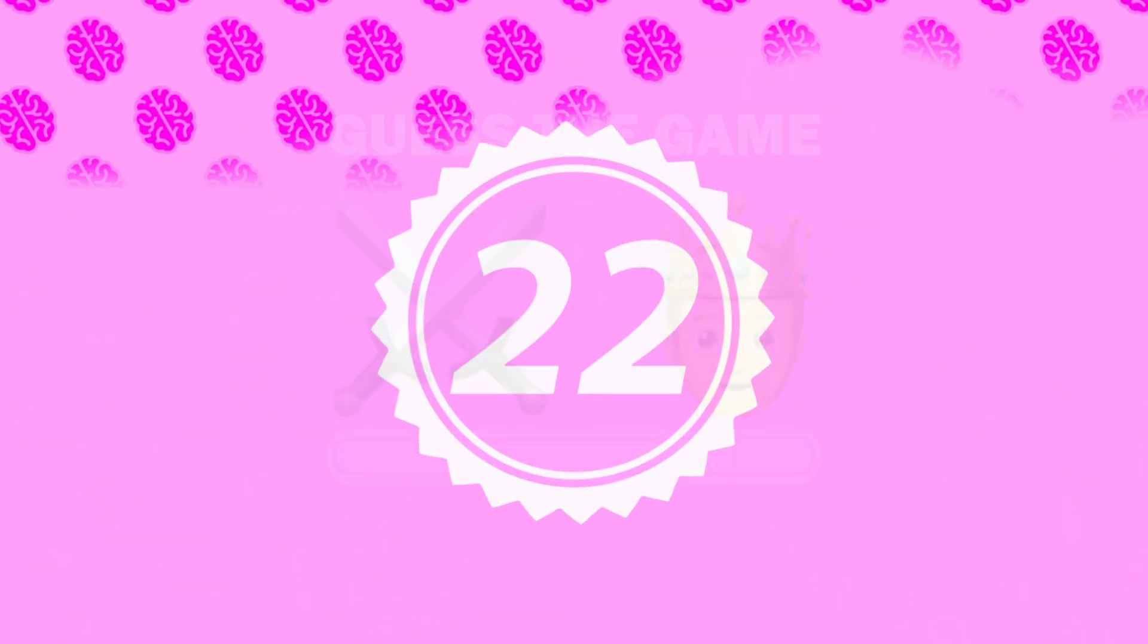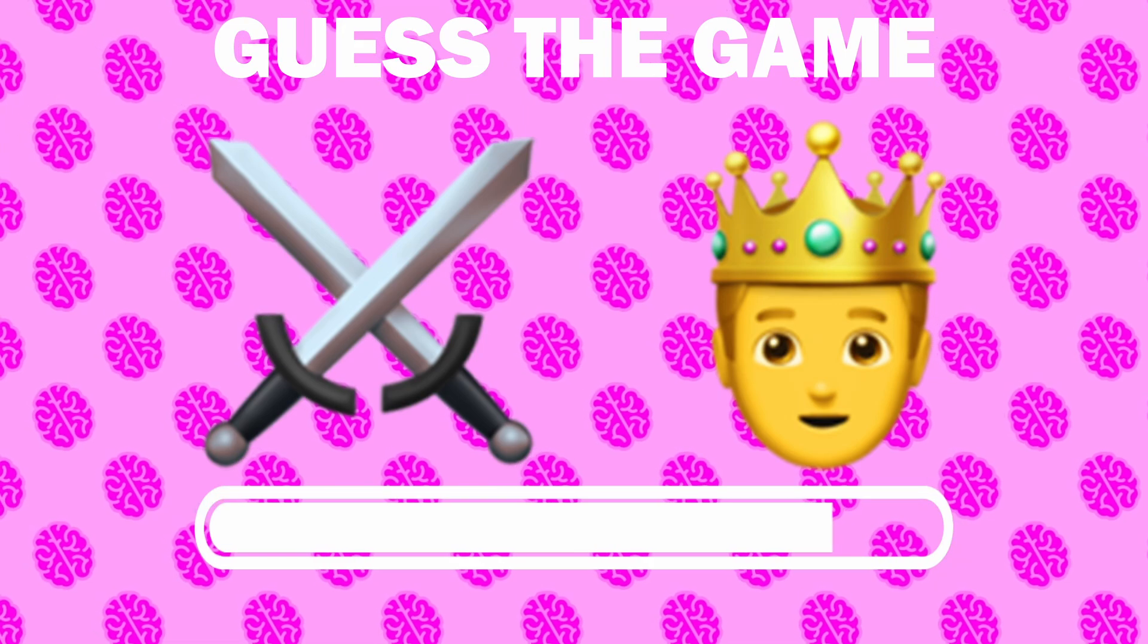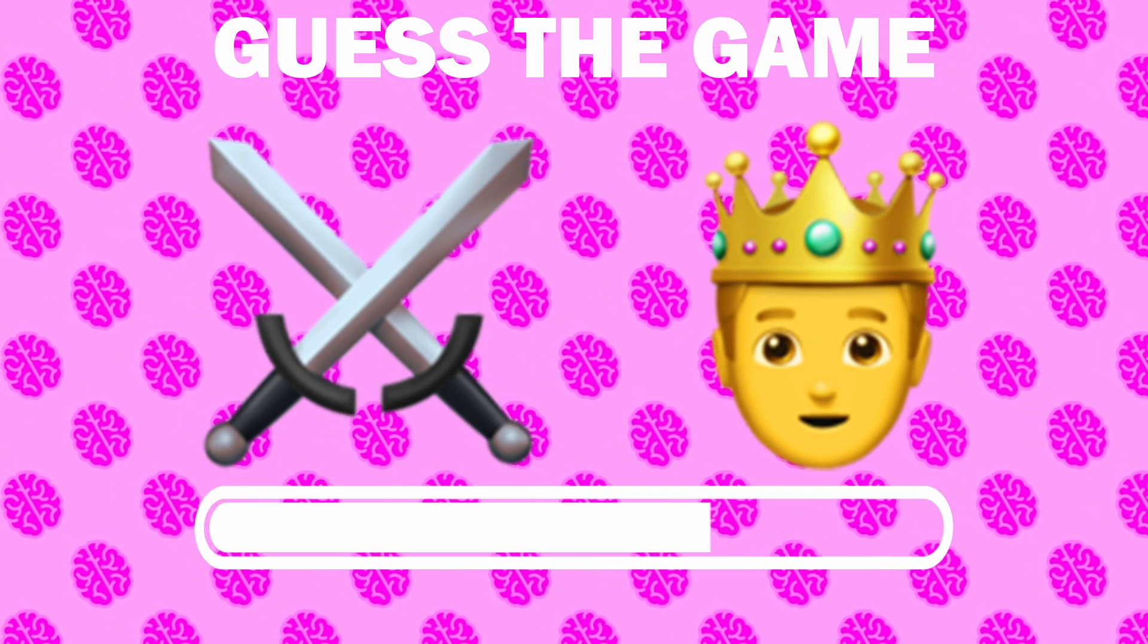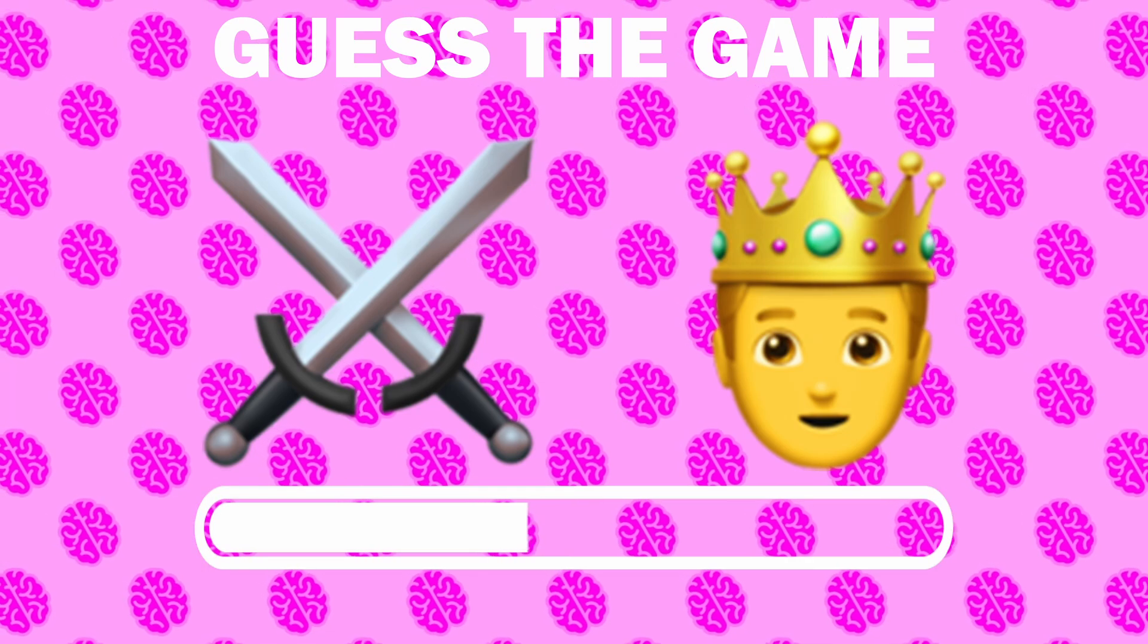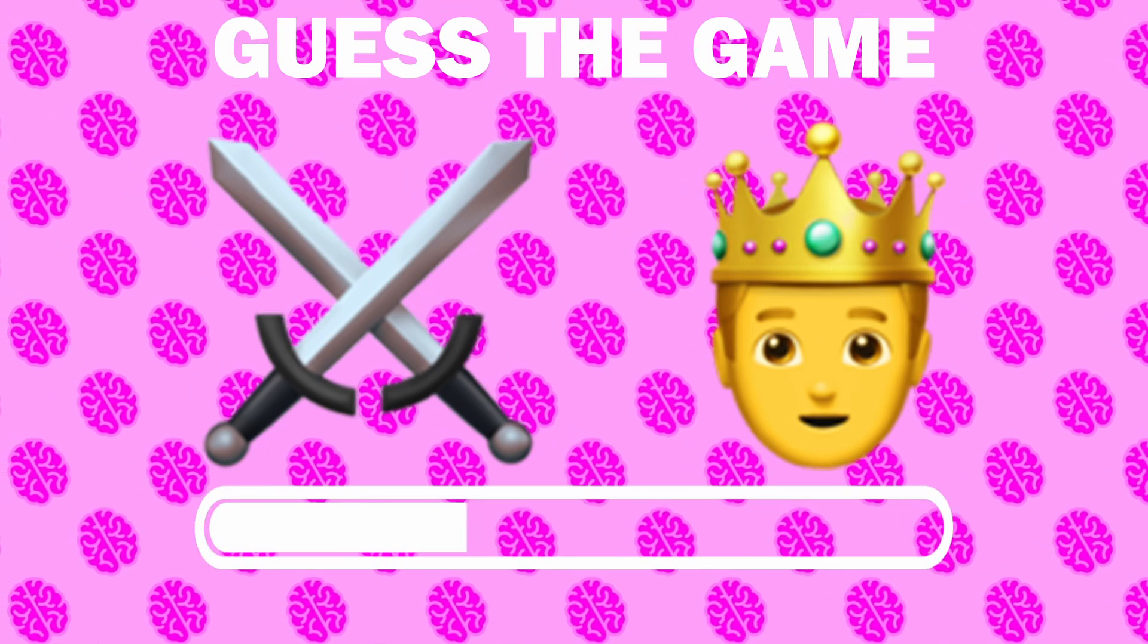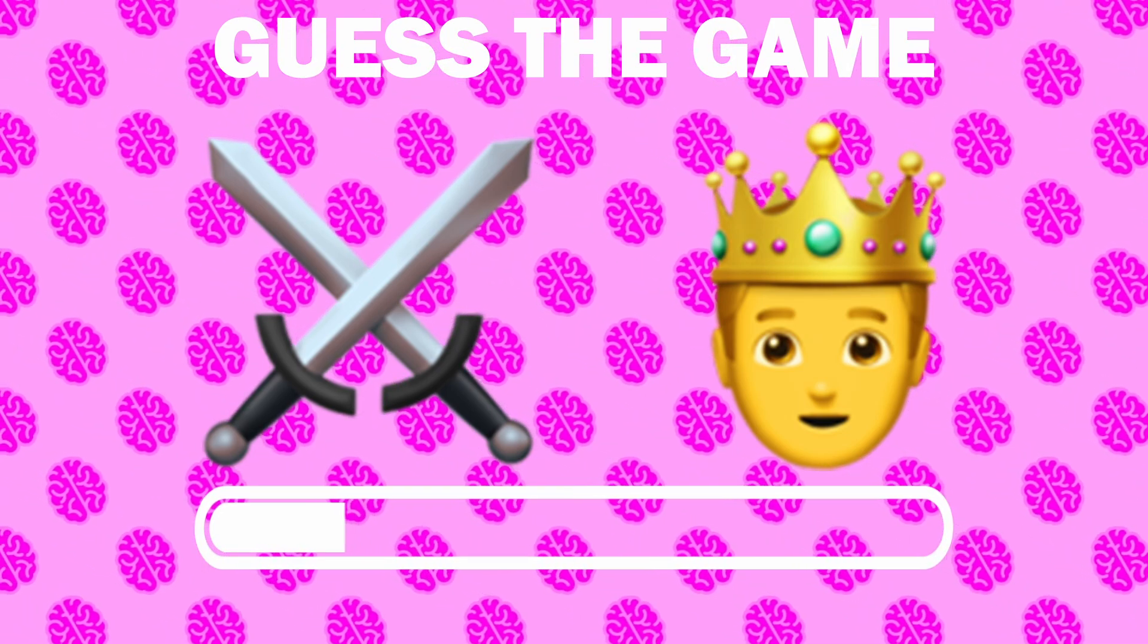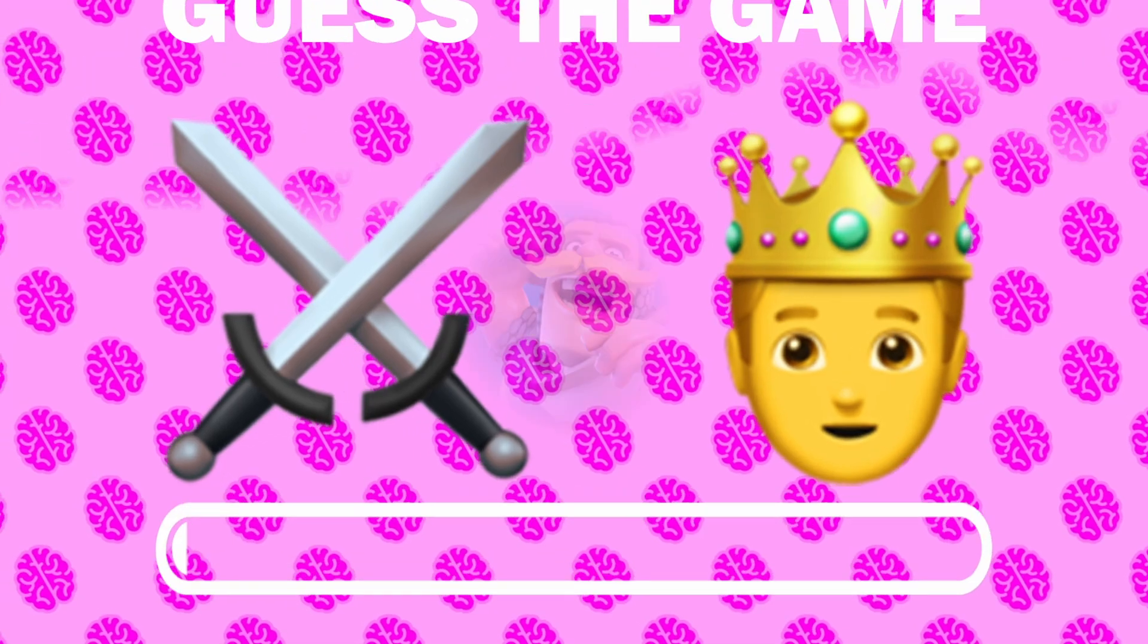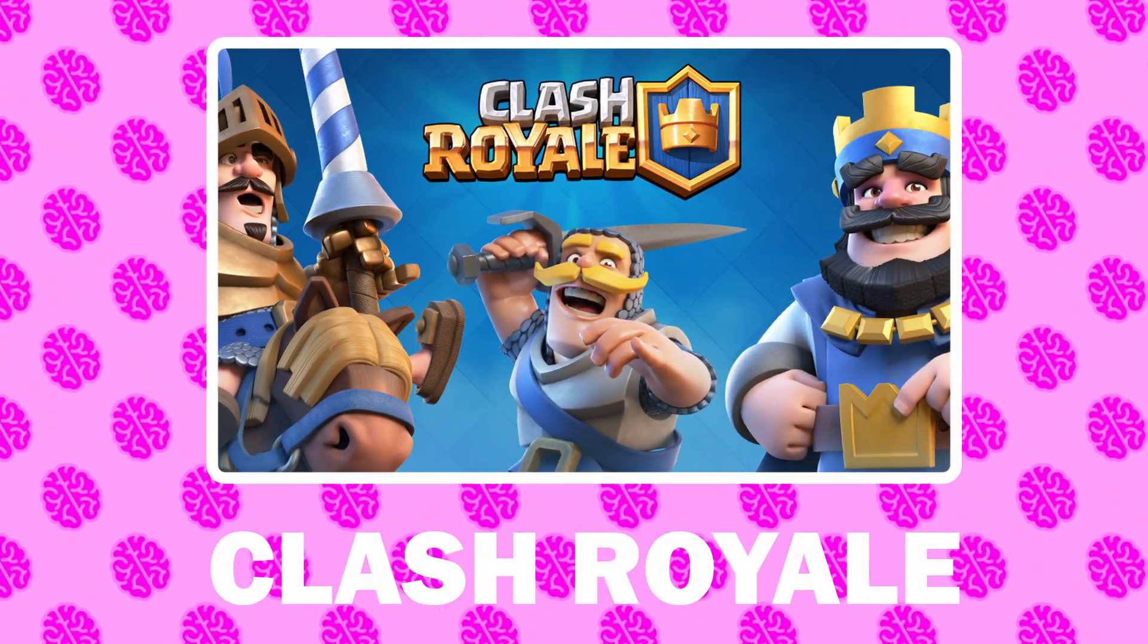Number 22, what game is it? It is Clash Royale.